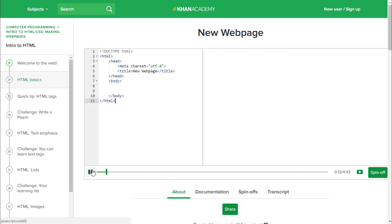First, though, give me a minute to show you around the skeleton of a blank web page. Every web page starts with this funny looking thing called a Doctype at the top.